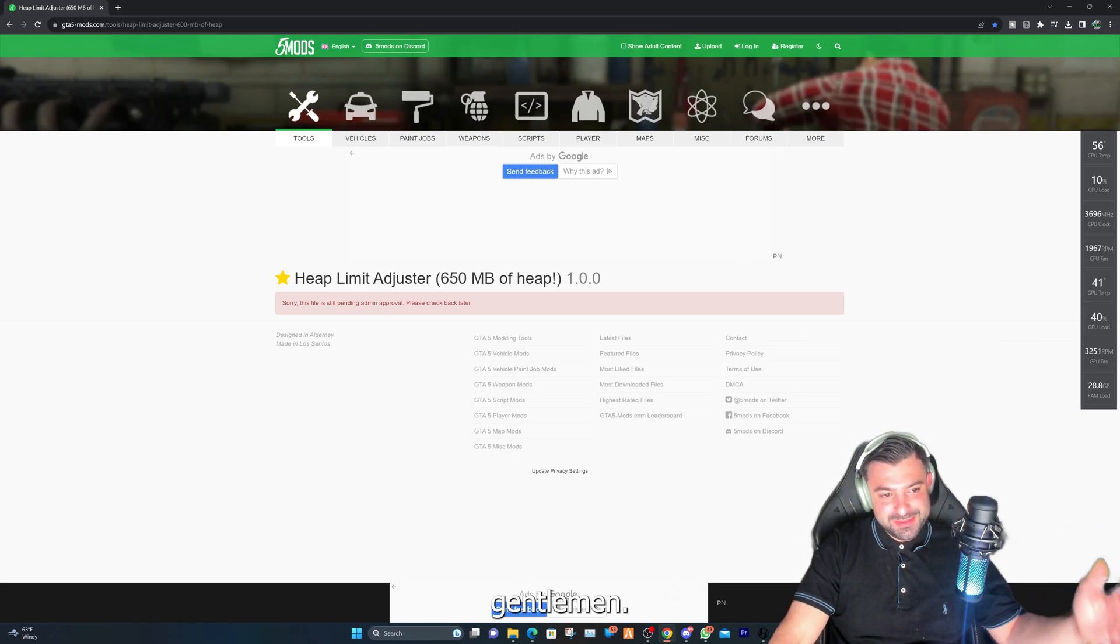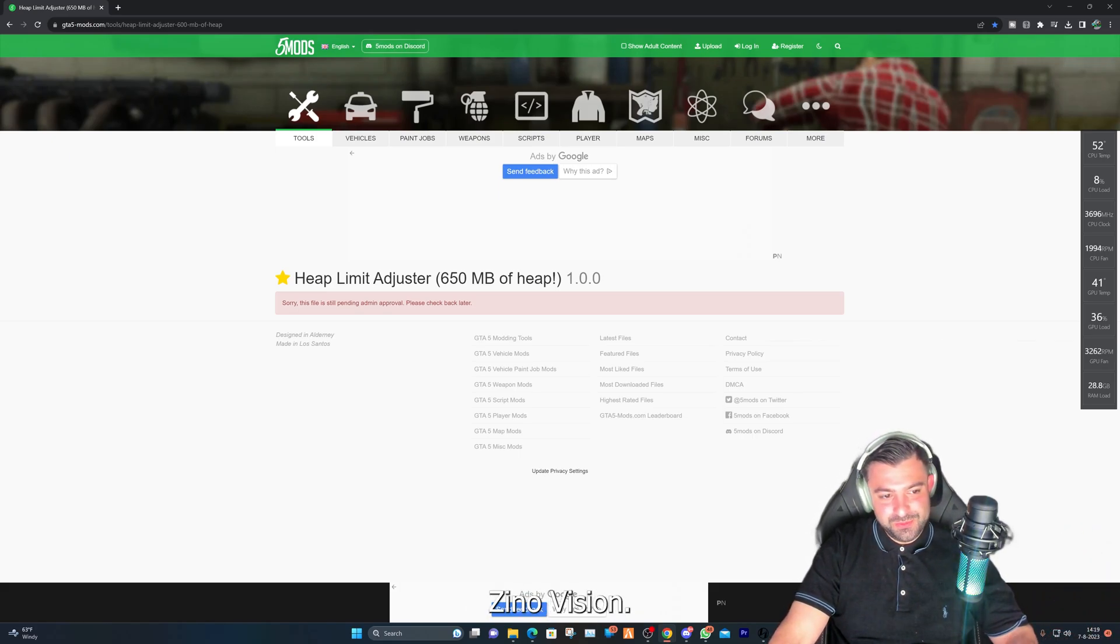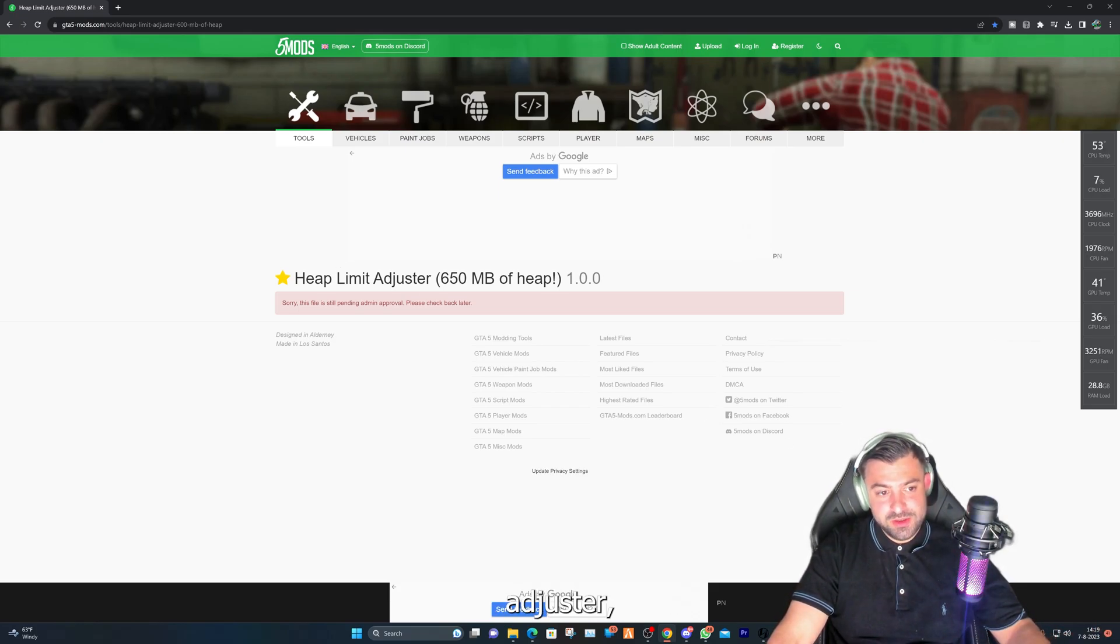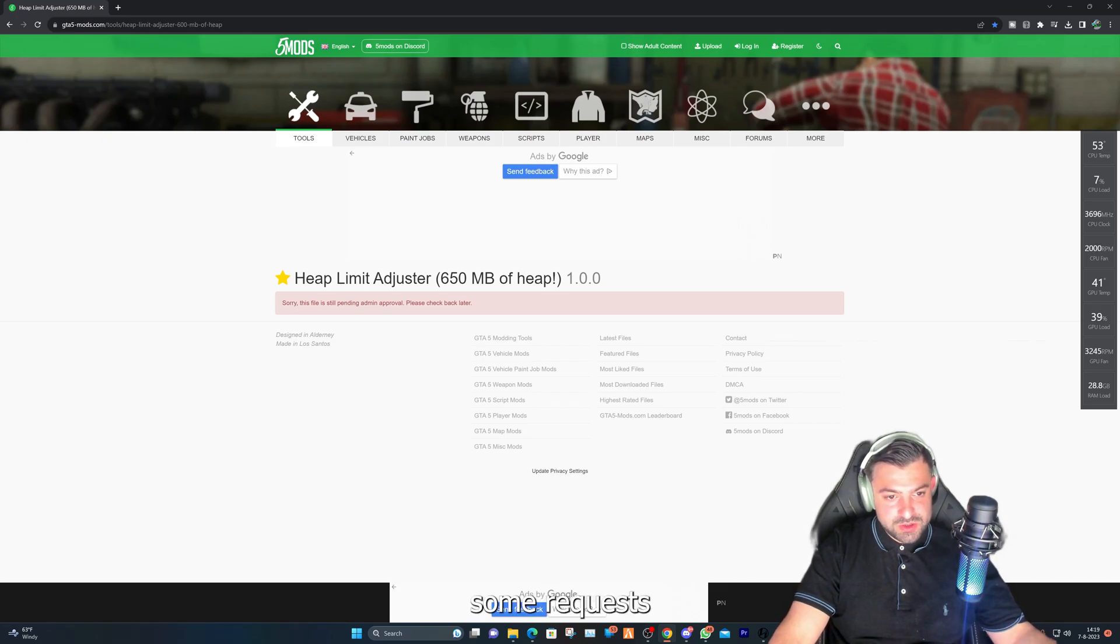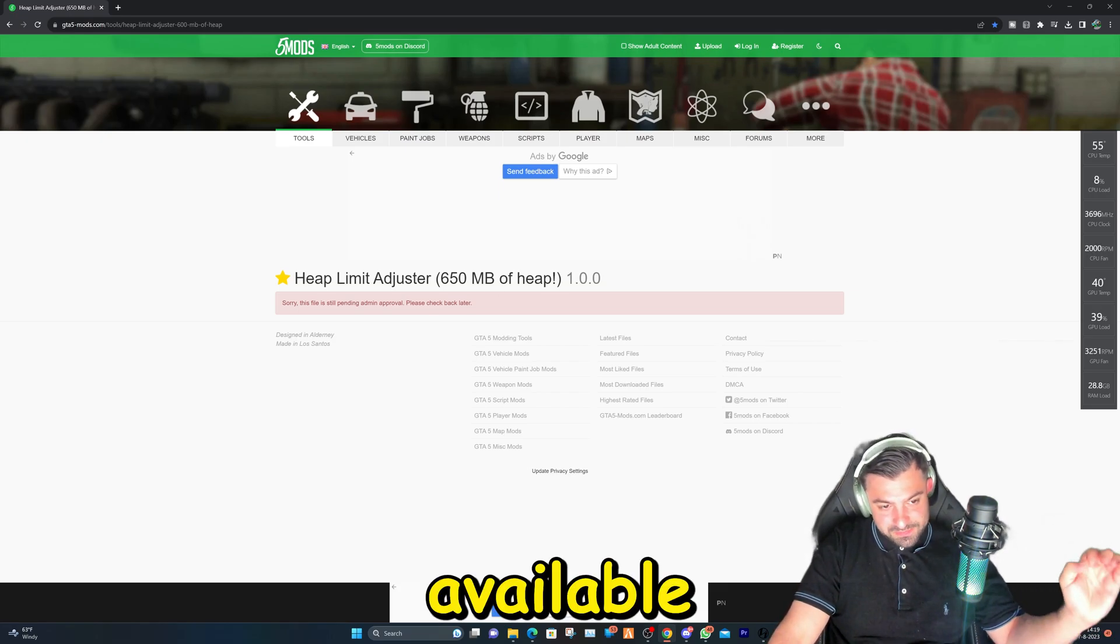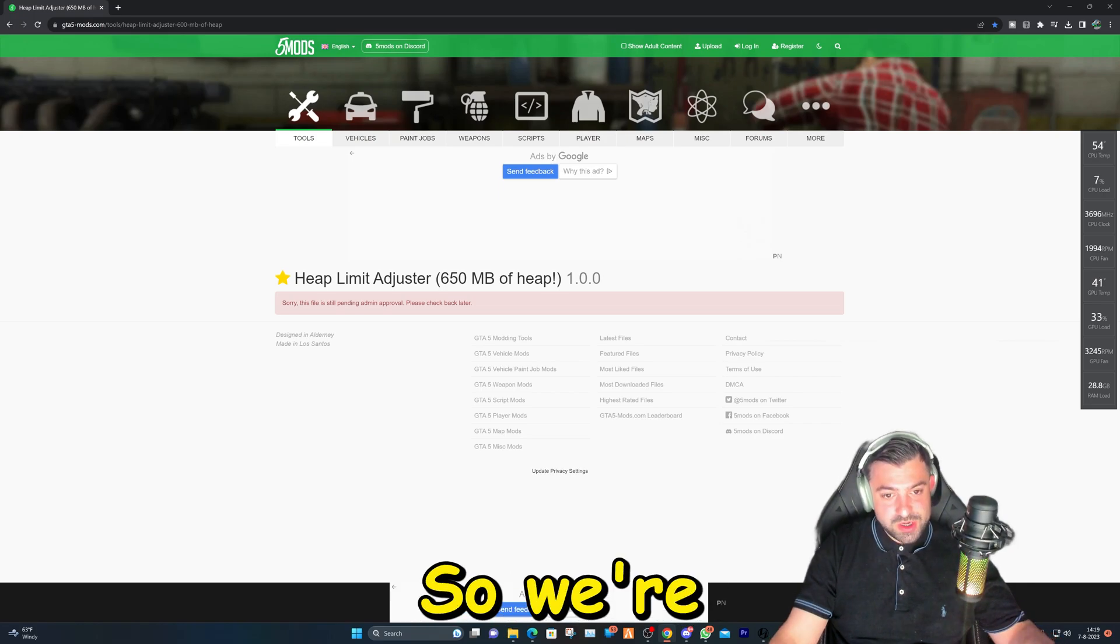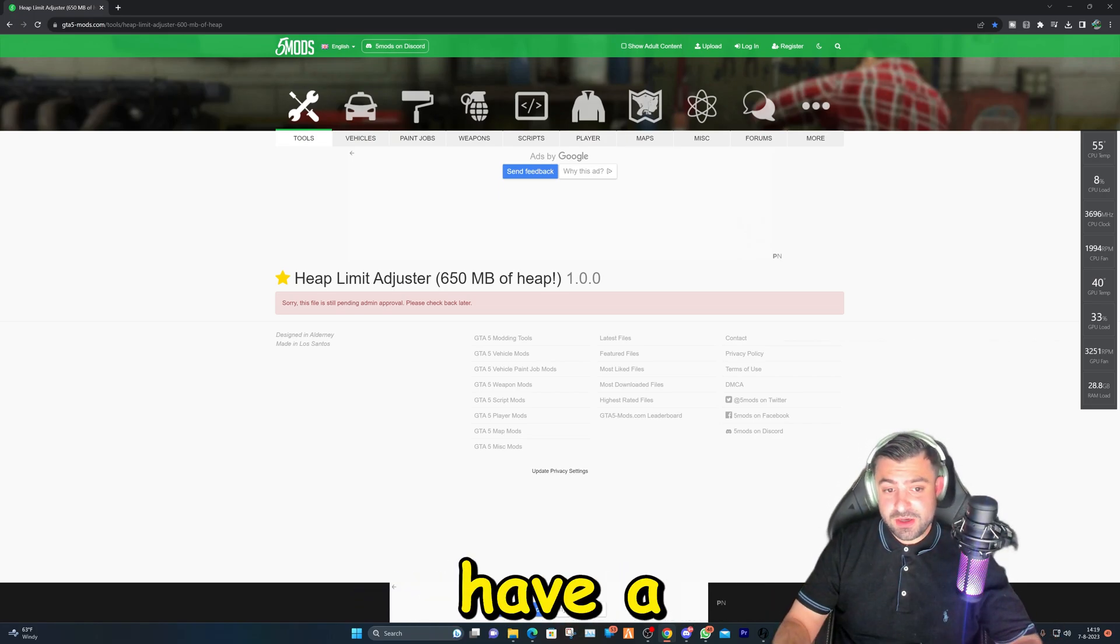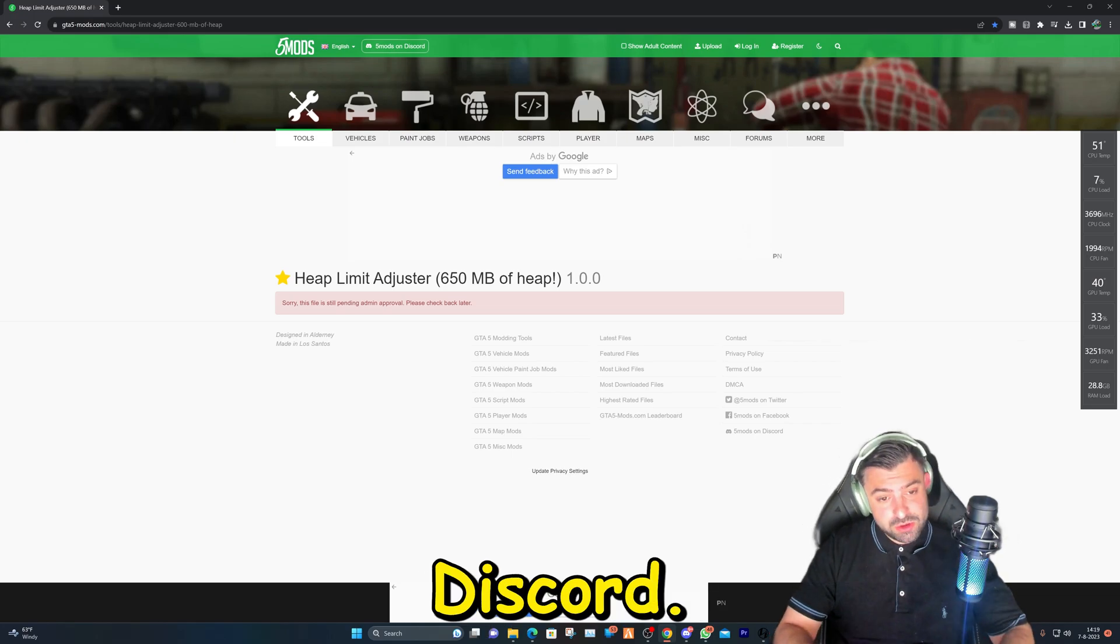Hello ladies and gentlemen, welcome again to my channel Xeno Vision. In today's video we are going to be downloading the Heap Limit Adjuster. I've gotten some requests for this and the file is not available anymore as you can see. So we're going to go ahead and download the file as I still have a copy of it on my Discord.